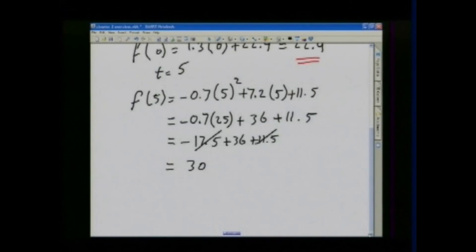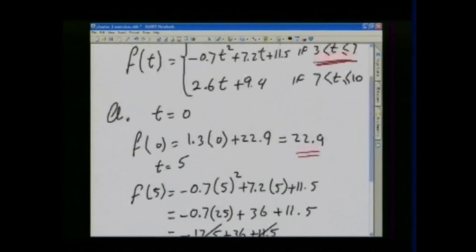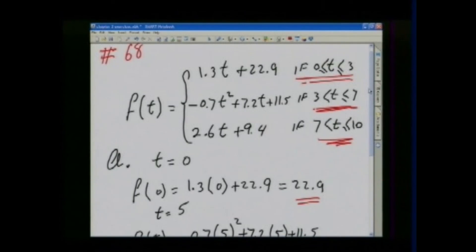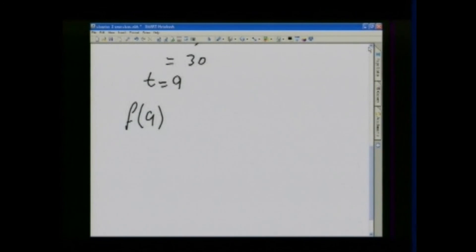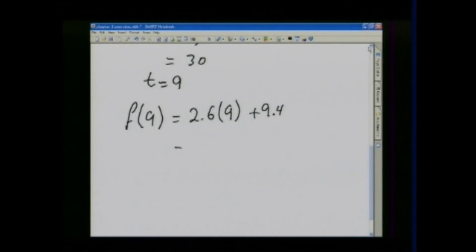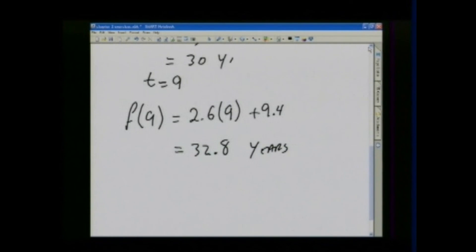At the beginning of 1990, T equals 9. When T equals 9, that's between 7 and 10, so we use the third equation: 2.6T plus 9.4. F of 9 equals 2.6 times 9 plus 9.4, which equals 32.8 years. All of these numbers are in years, and you can see that the median age over the past 100 years has gone up.